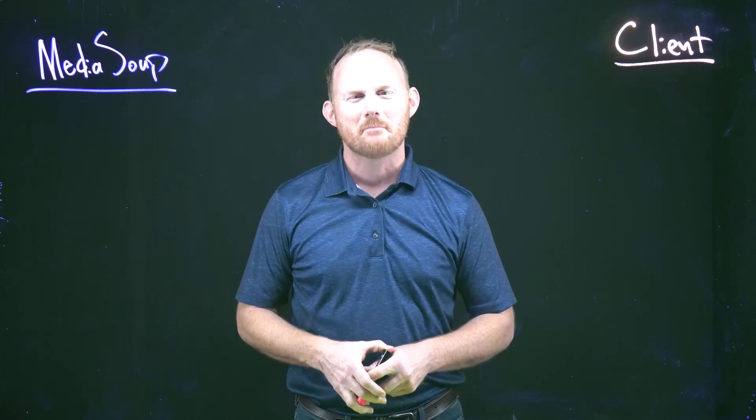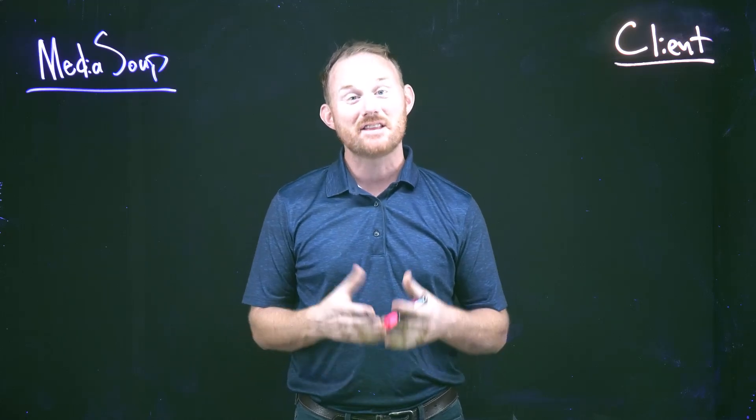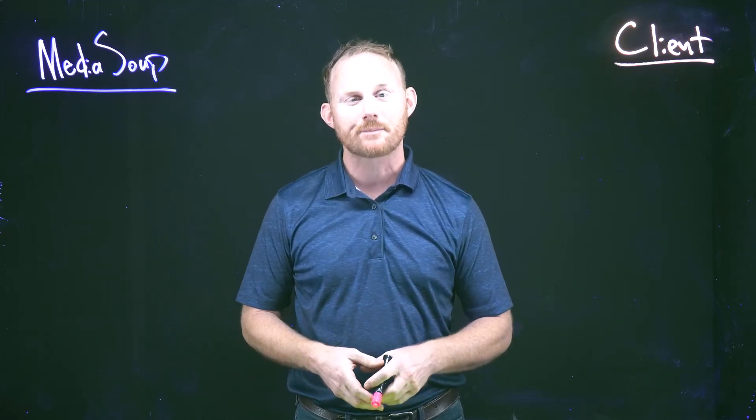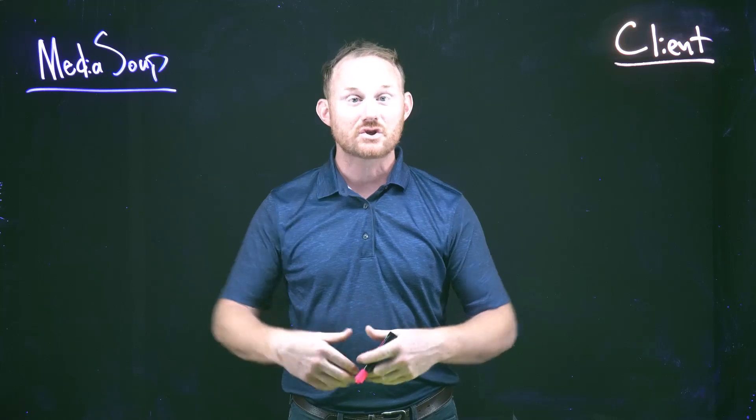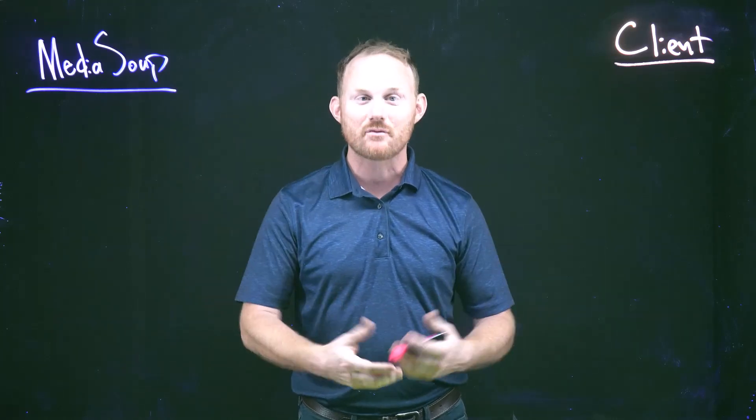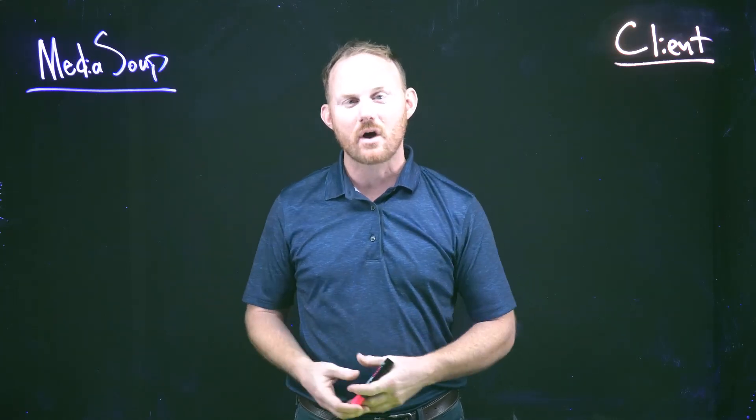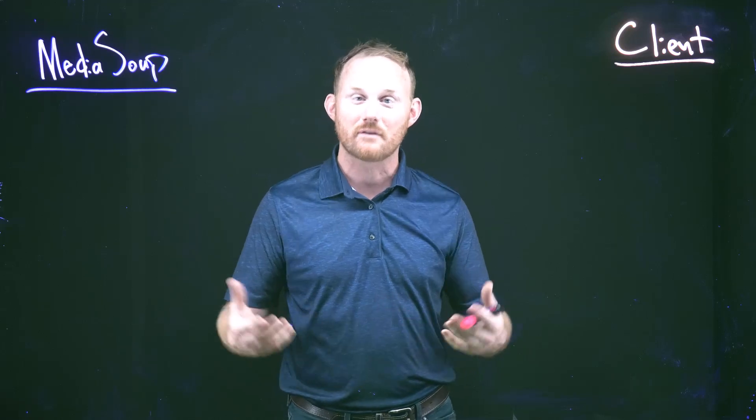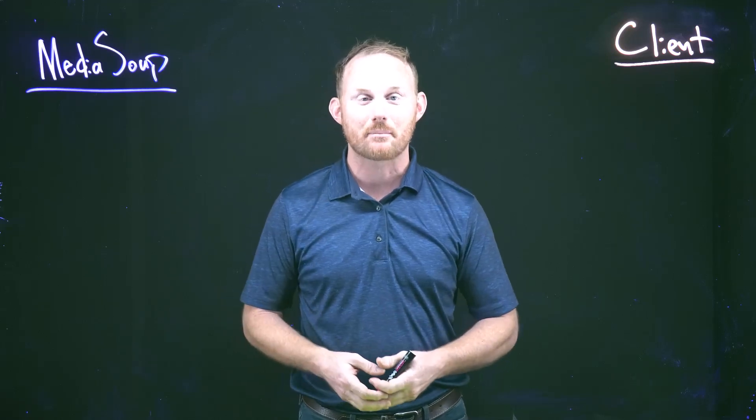Good morning, developers. My name is Rob, and this video is part of a larger course on MediaSoup and how to use the API, how to leverage the Node module and the front end to make a live streaming or a video conferencing app.